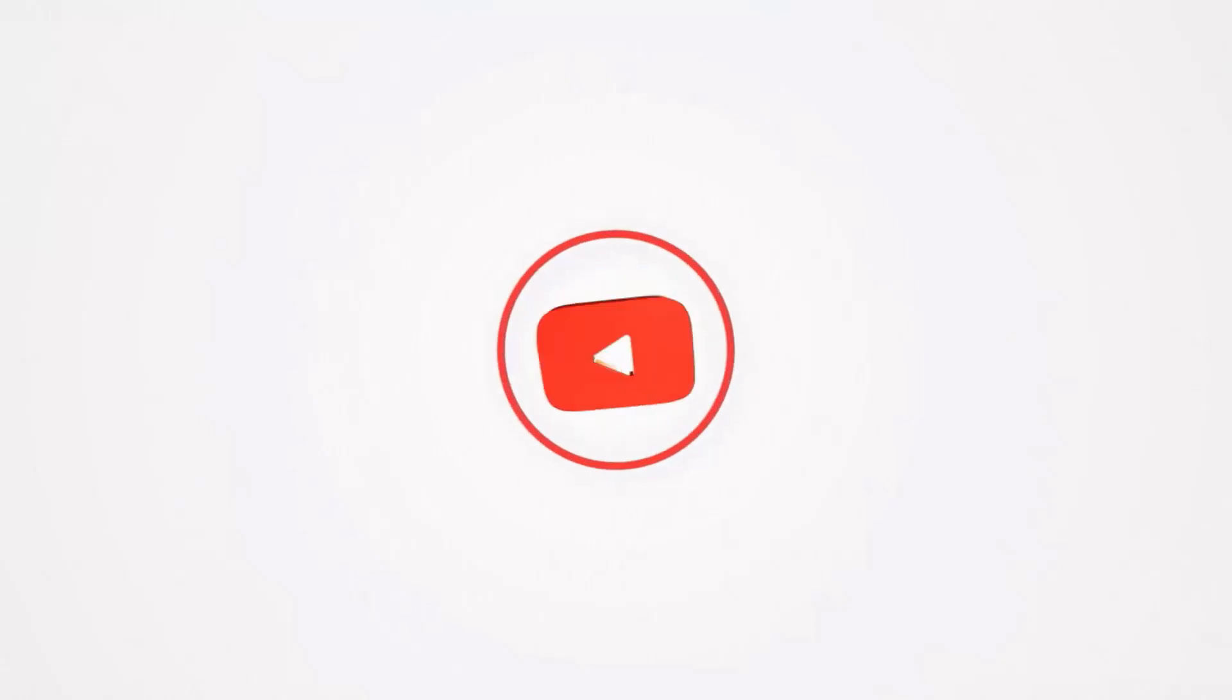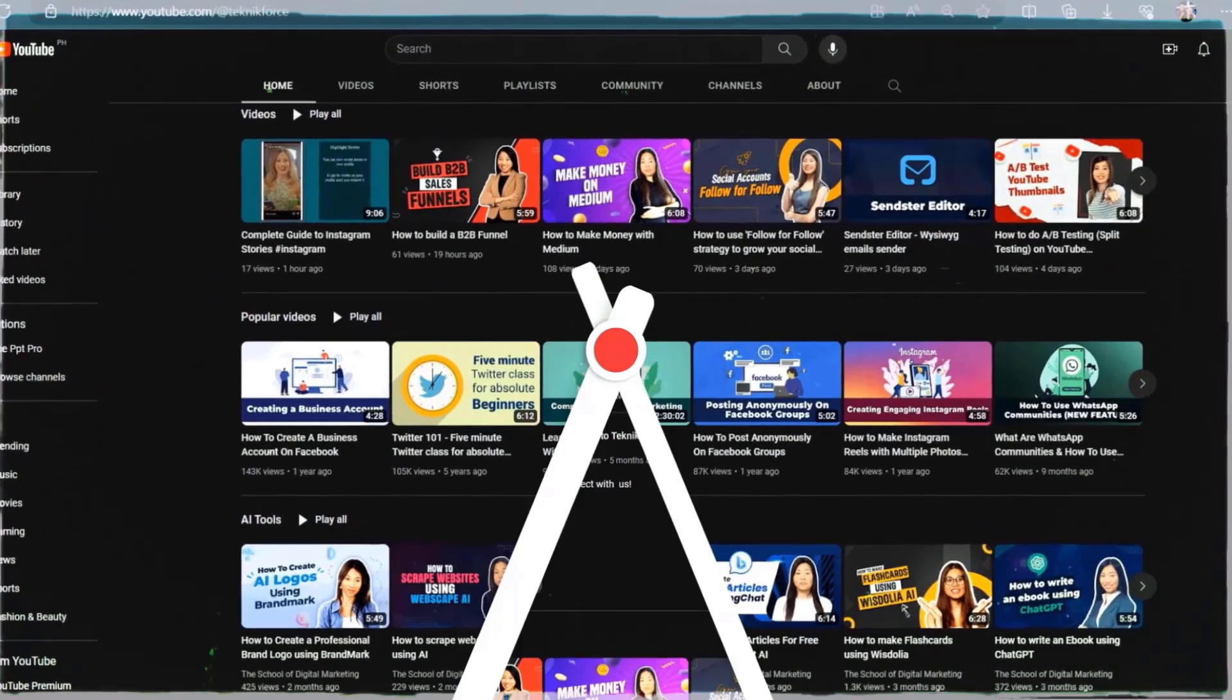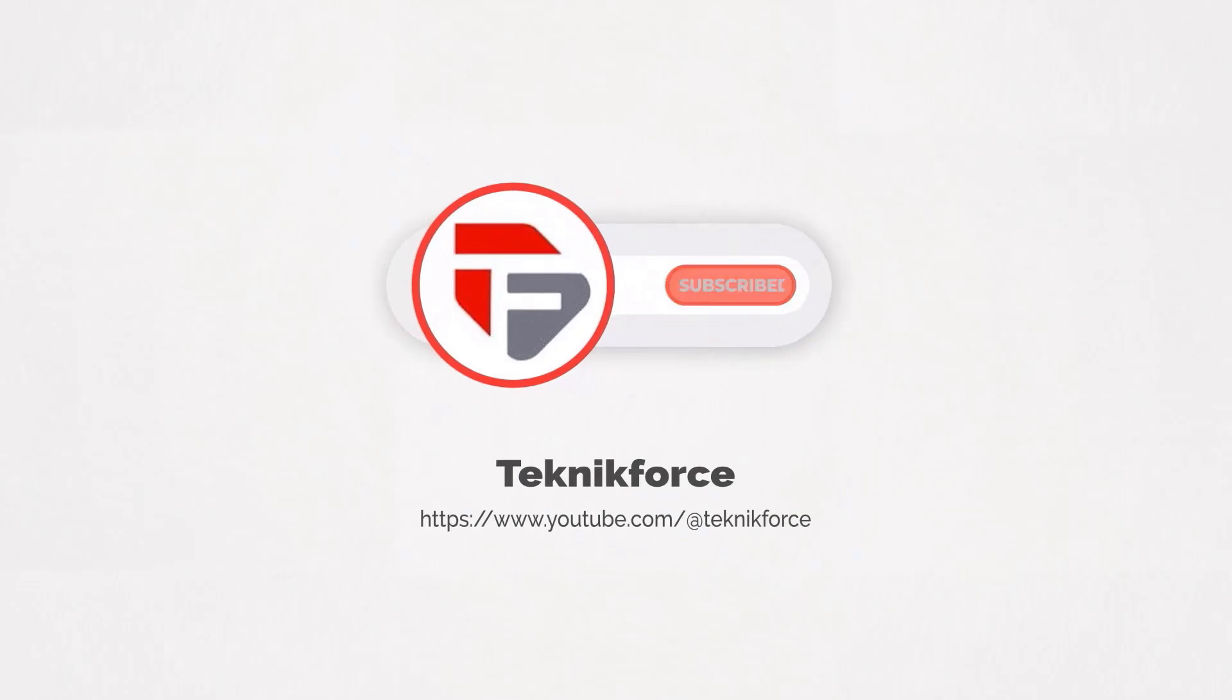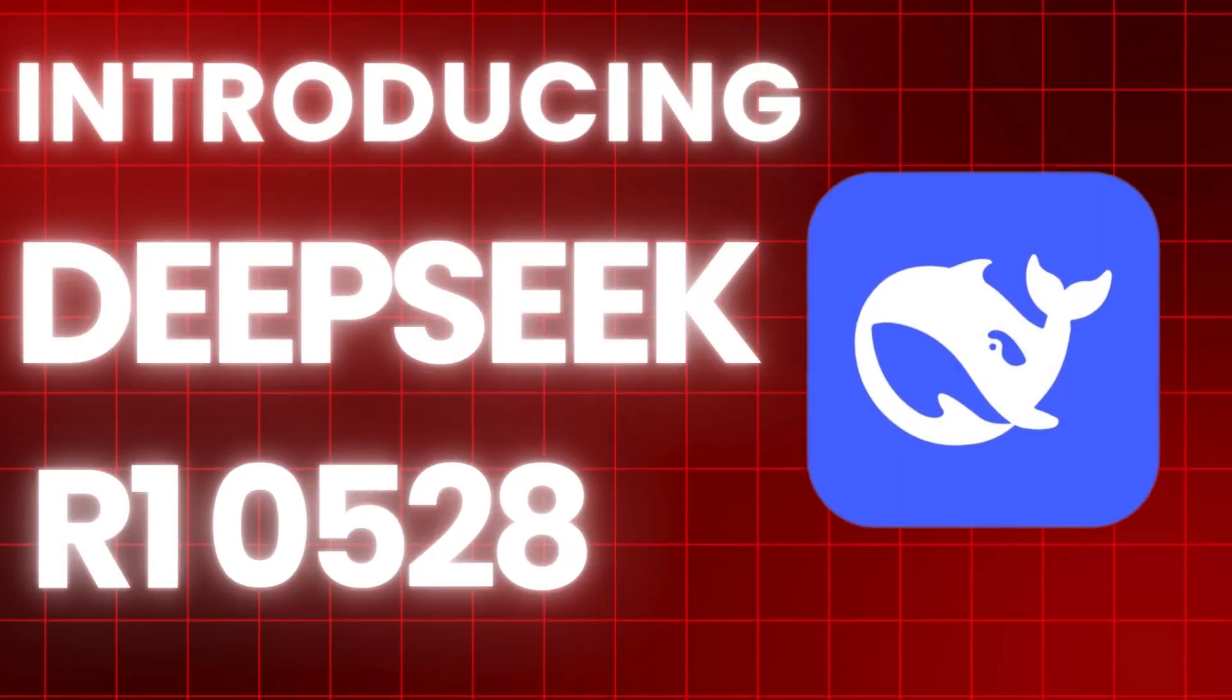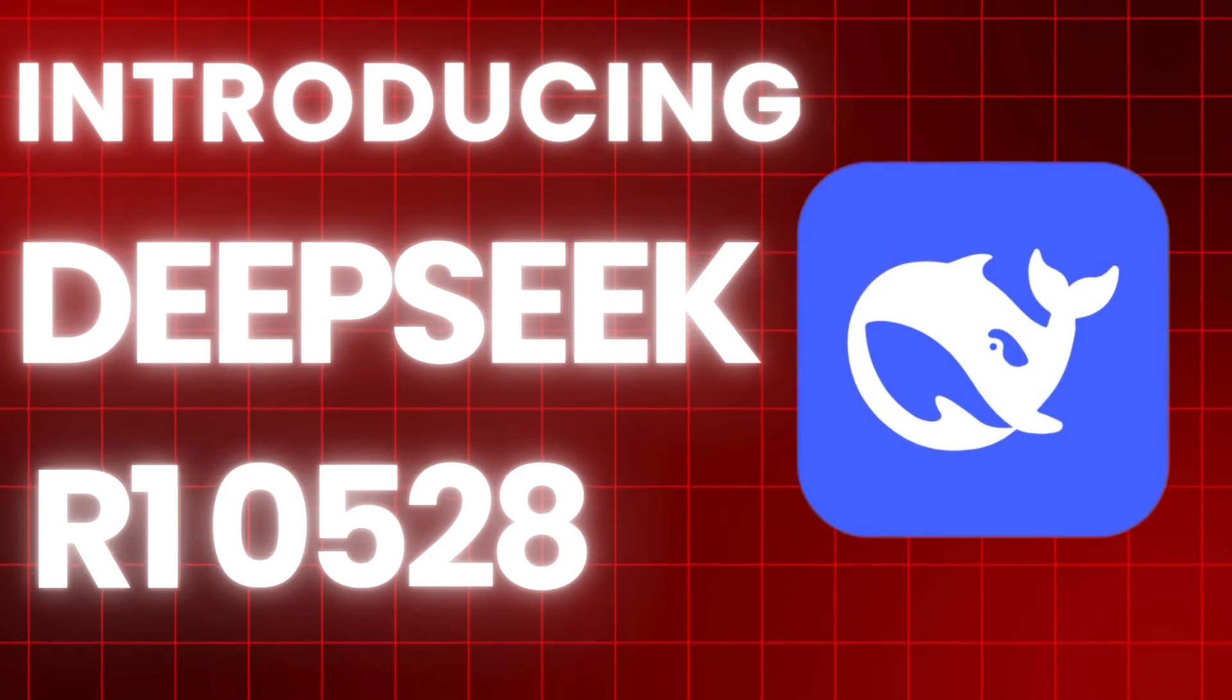Welcome to our channel. We are TechnicForce and we help grow your business online. Please hit the subscribe button to get more updates. Introducing DeepSeek R1-0528, new upgrade.